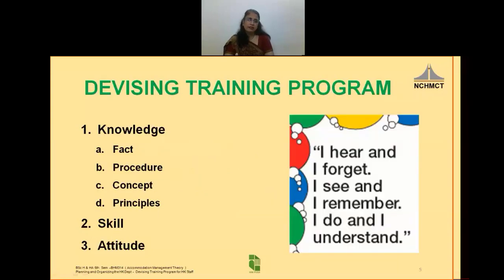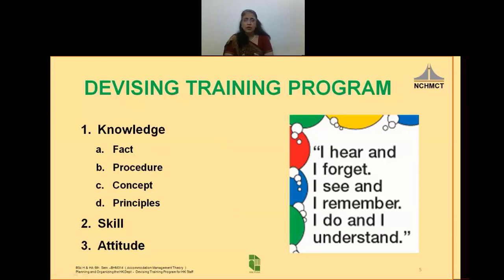In a hotel or hospital housekeeping operations, there are three basic areas in which training activity should take place: knowledge, skill and attitude. Knowledge is that part which is concerned with imparting special information needs in order to perform a task or a job.